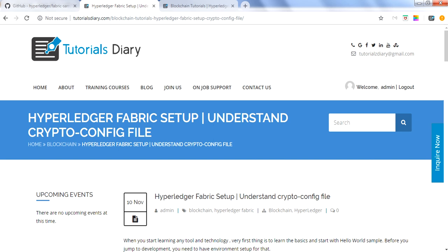Hello everyone, this is another session from Kroli's Diary. If you are starting with blockchain and interested to learn it, the very first question is where to start. We are writing a series of blogs and videos to help you understand blockchain. Blockchain we already discussed in previous blogs and videos. We can consider two platforms or frameworks: Ethereum and Hyperledger Fabric.